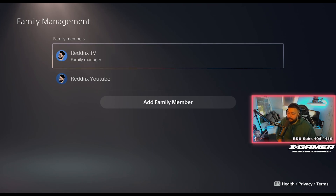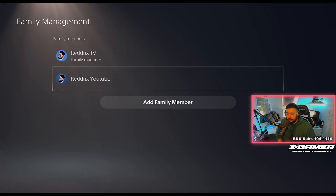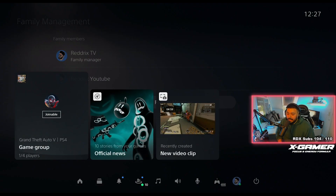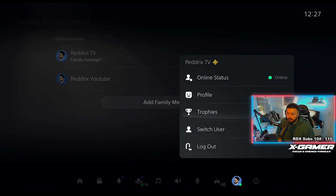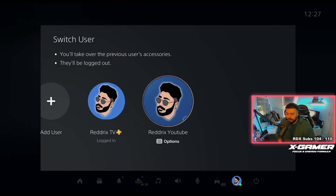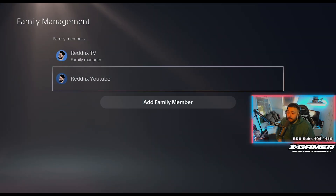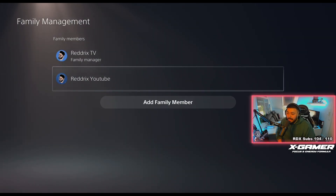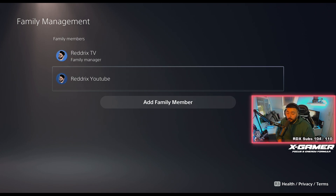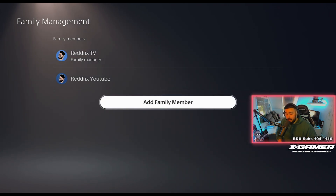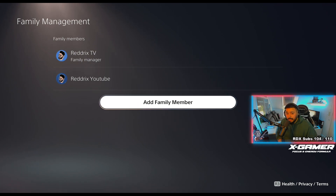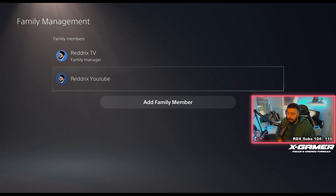Now I have another account called Redrix YouTube — if I switch user, it's right there — and that does not have the PlayStation Plus logo. Only my main account has the PlayStation Plus logo. I already added the family member as my second account. So if you want to add a family member, click on that, then choose the account you want to share your PS Plus membership with so they can have the benefit of playing online.